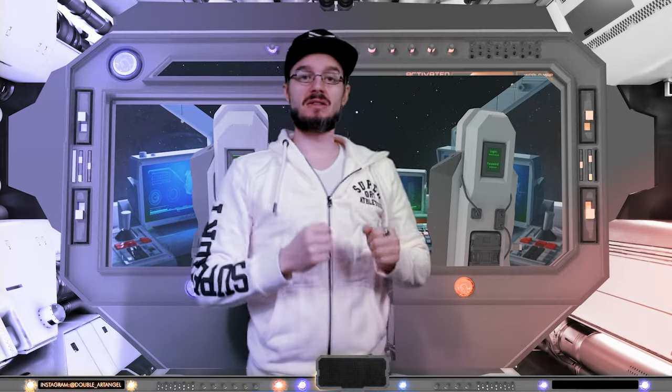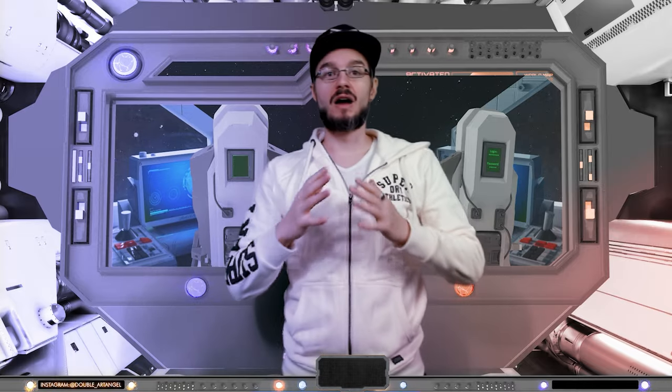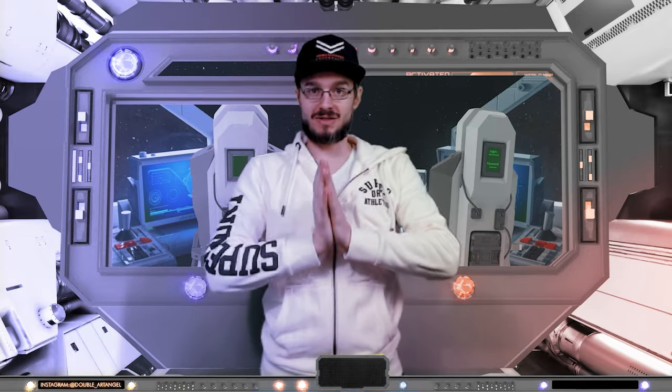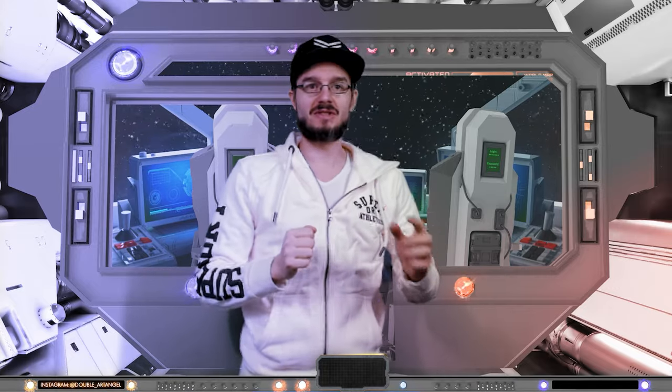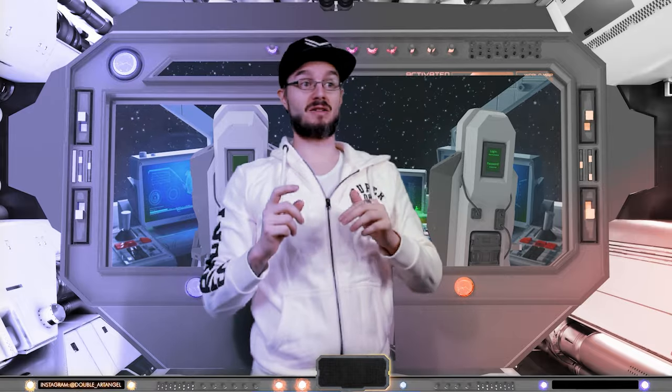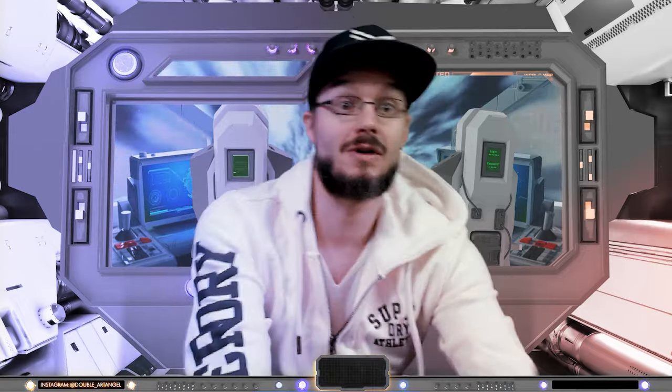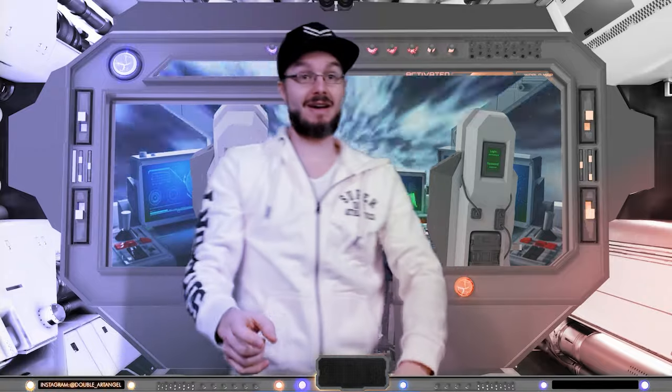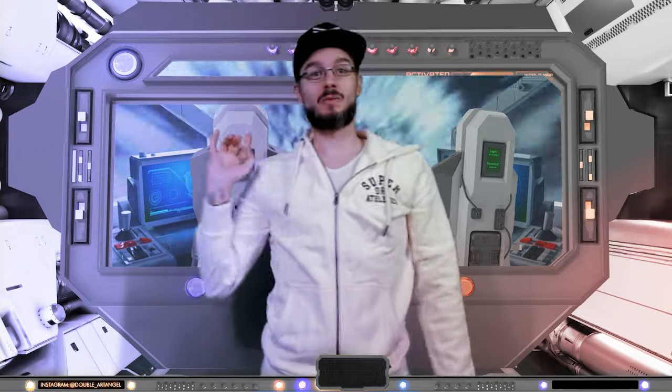Hey guys, it's a new week and Double Art Angel is here with a new speed art video. Today we're not in my normal lounge, we're in the cockpit, and it's because we're actually going on a journey today. We're going in light speed.